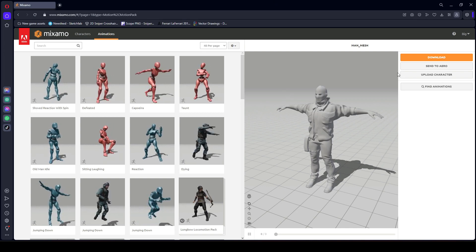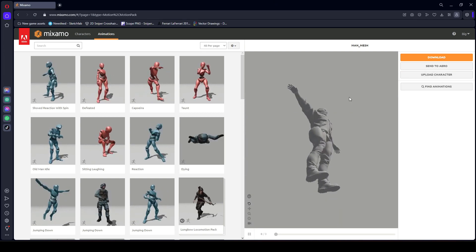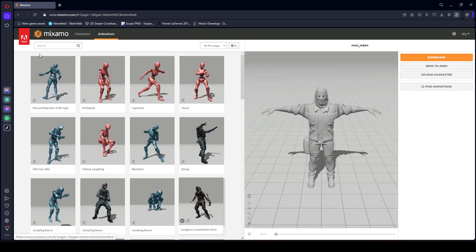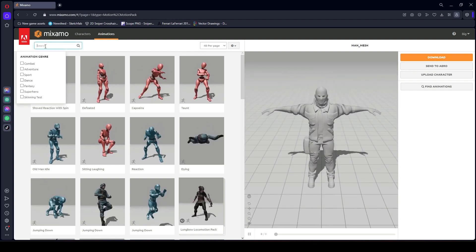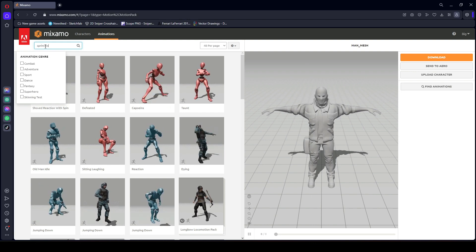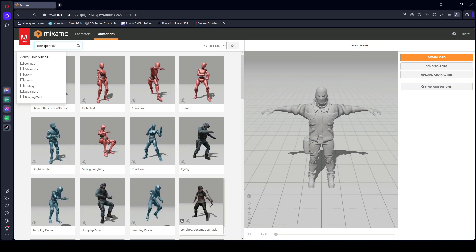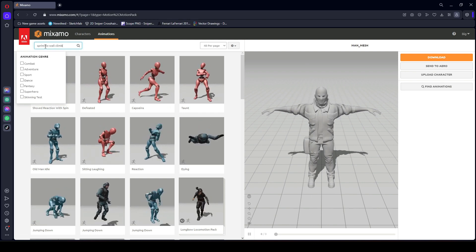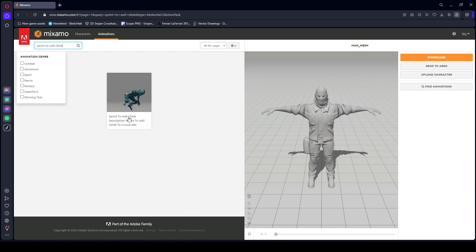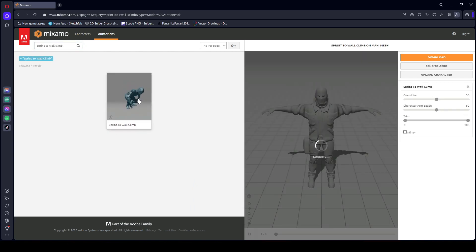Go to Unity.com and make sure that your character is uploaded. After that, click on Animation and search for 'spring to wall climb'. You will notice an animation by the name of 'spring to wall climb' — click on it.